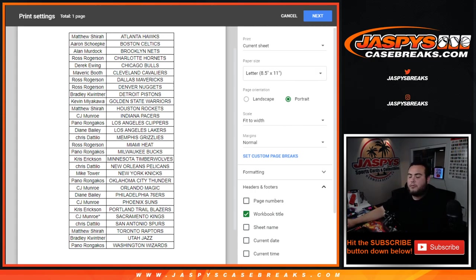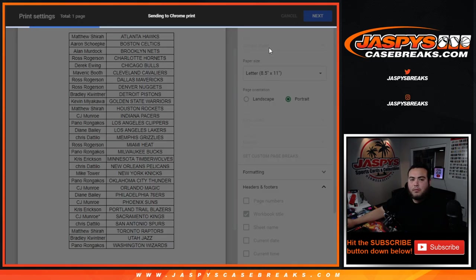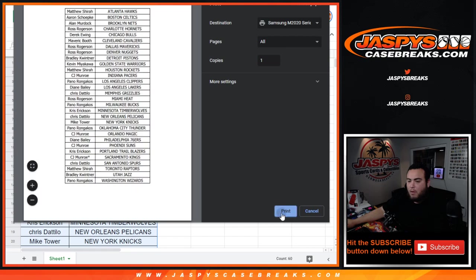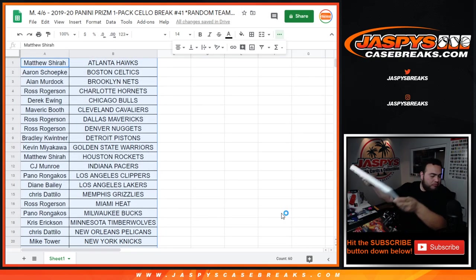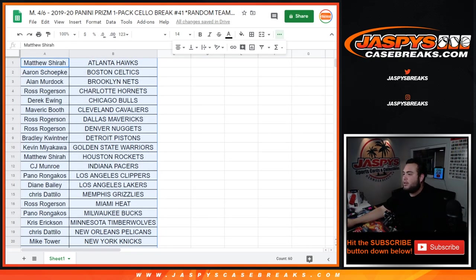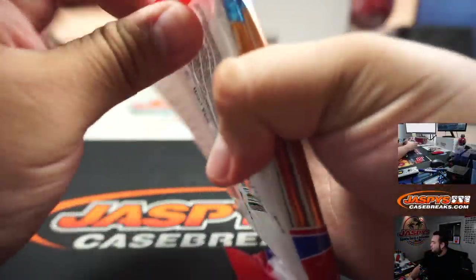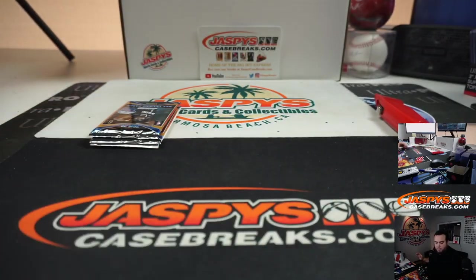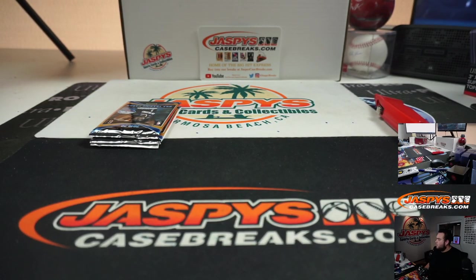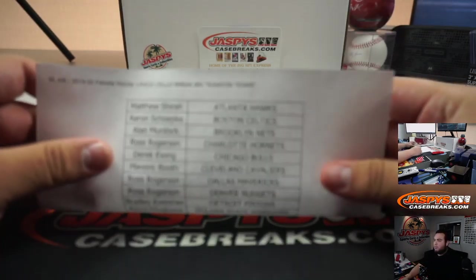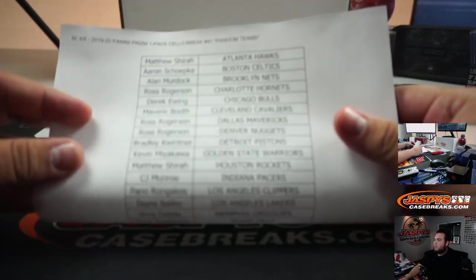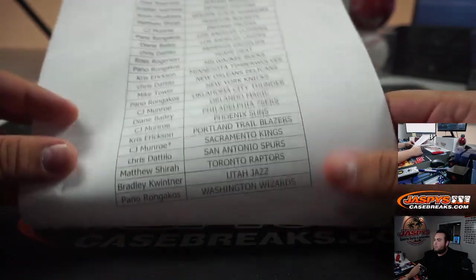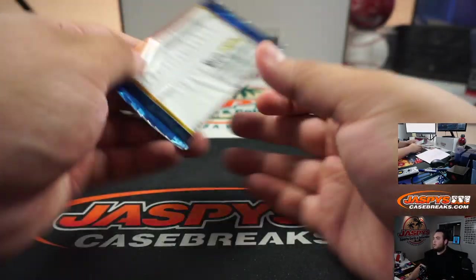Alright guys, check it really close. Alright, here's a cello pack. Alright, good luck.